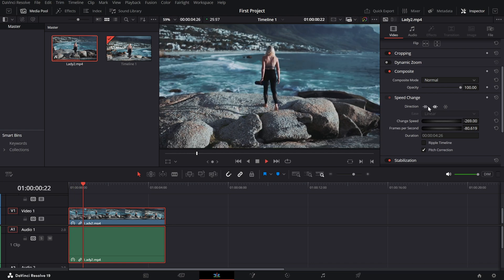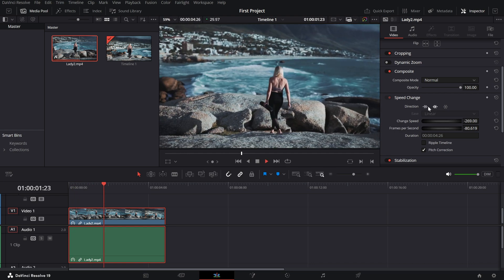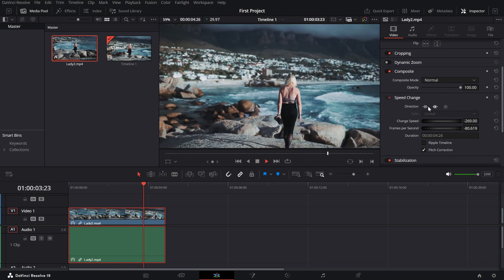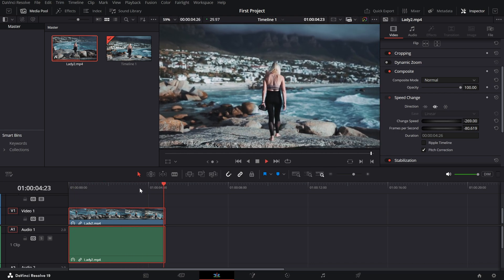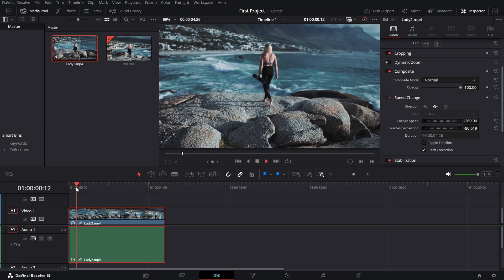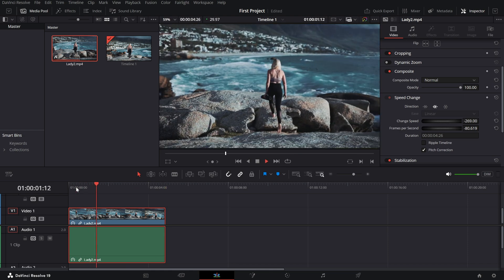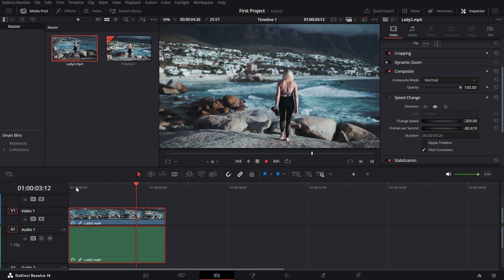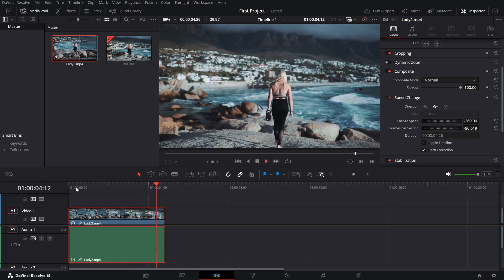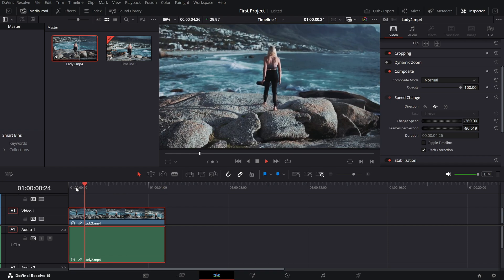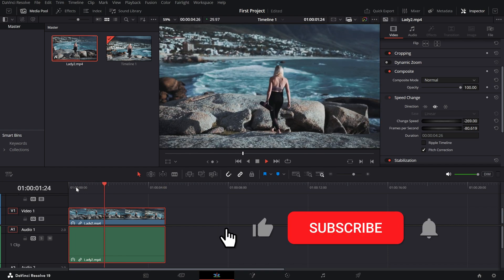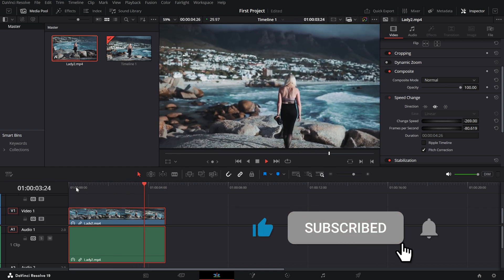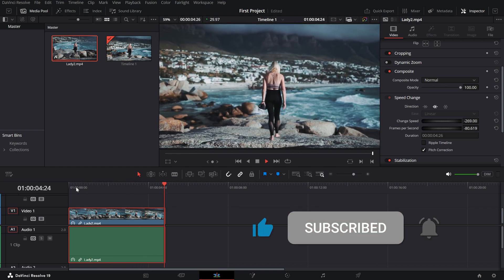And there you have it. Reversing a clip is a quick and easy way to add some creativity to your edits. If you found this tutorial helpful, give it a thumbs up, subscribe to the channel and hit the bell icon for more DaVinci Resolve tips.